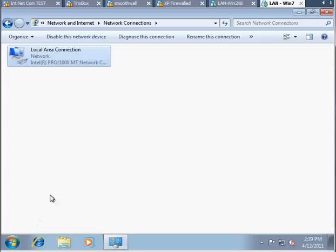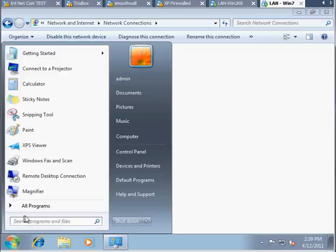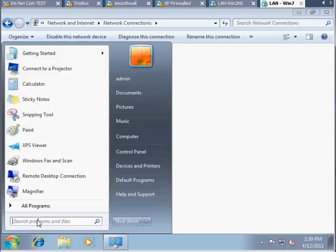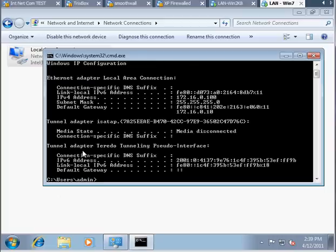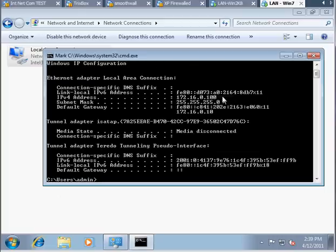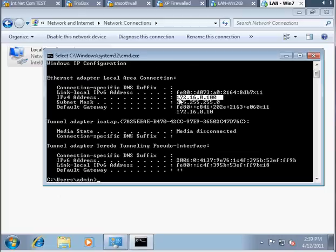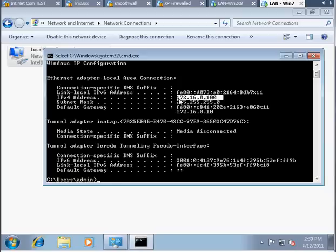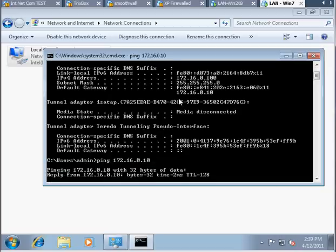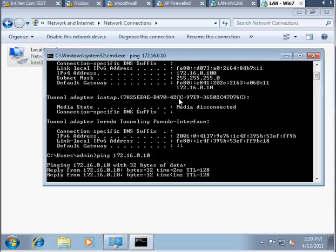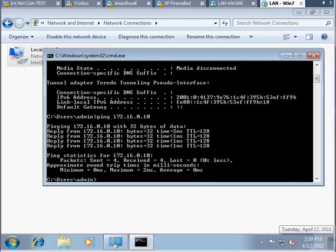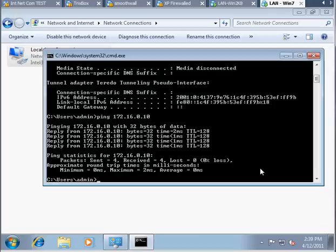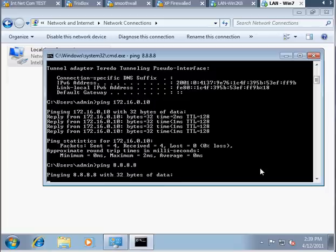I'm going to open up the command prompt. I type ipconfig, you can see my IP address for the host only network is 172.16.0.100. I'm going to now ping 172.16.0.10, which is my server. As you can see, you cannot ping from the host only network to an internet IP address. It doesn't work.